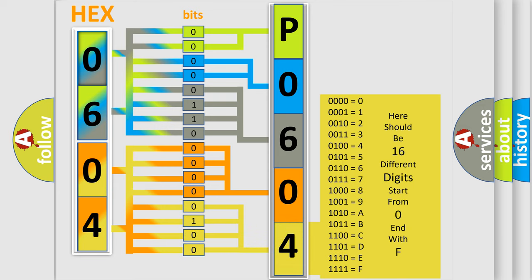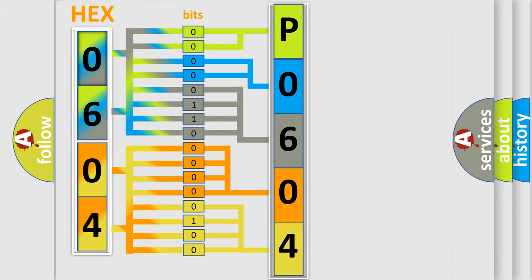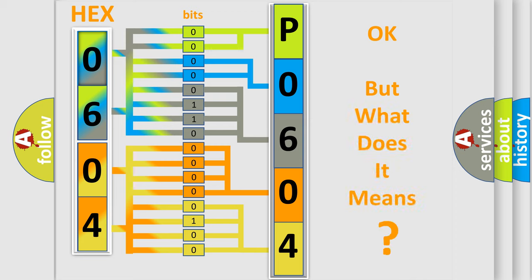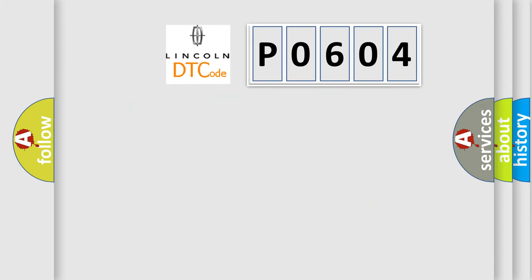We now know in what way the diagnostic tool translates the received information into a more comprehensible format. The number itself does not make sense to us if we cannot assign information about what it actually expresses. So, what does the Diagnostic Trouble Code P0604 interpret specifically?